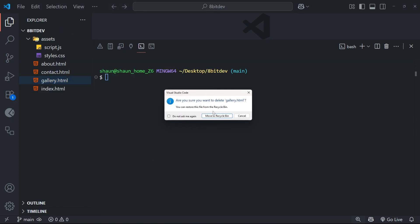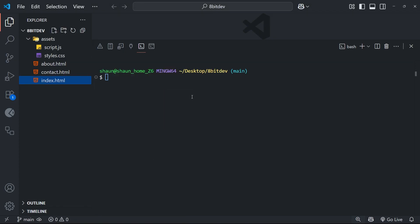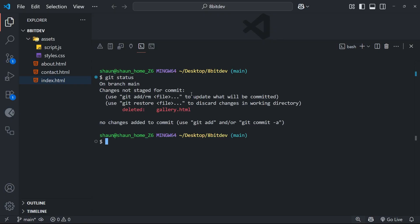And then if you run a git status, you're going to see that deleted file under the changes not staged. So we still need to stage the change, even though we deleted it. But how do we do that?